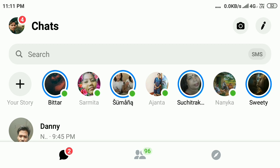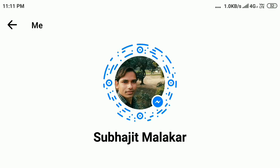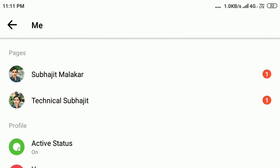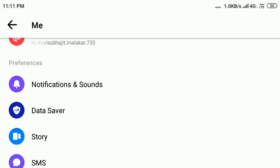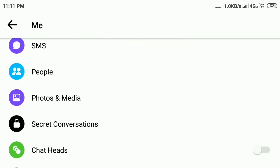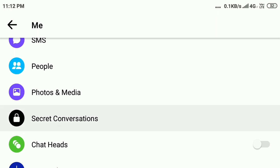Open the Messenger app and log in. After that, click on your profile picture icon on the upper left corner, then scroll down. Here you can see the option 'Secret Conversation' — click on it and turn it on.